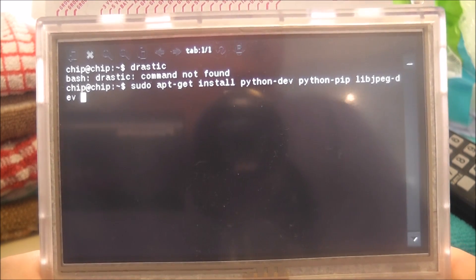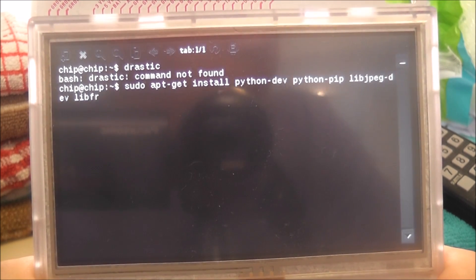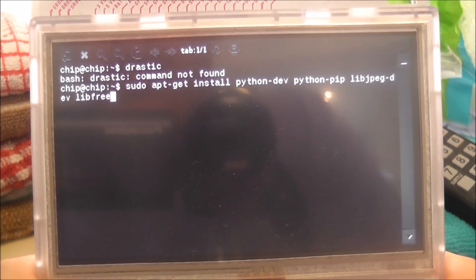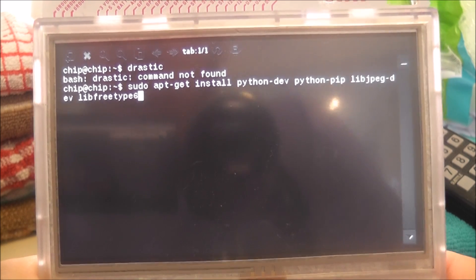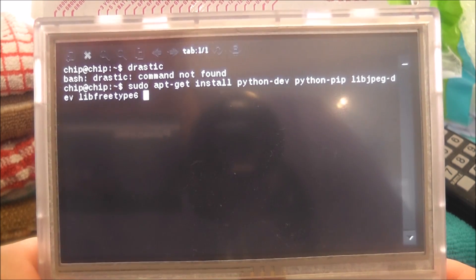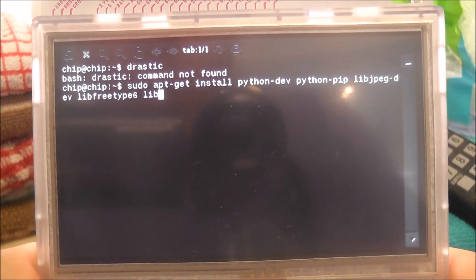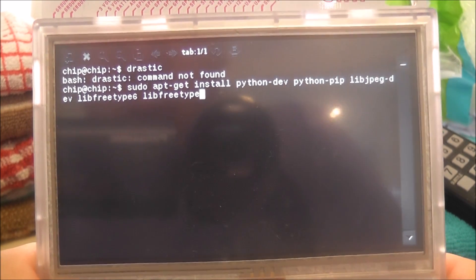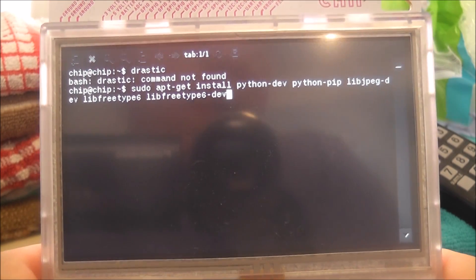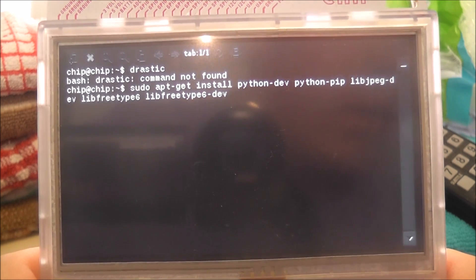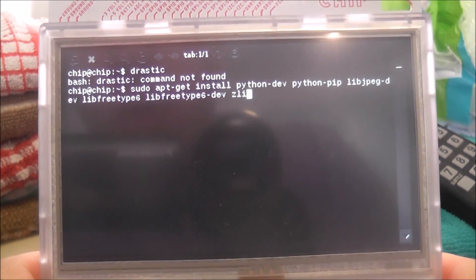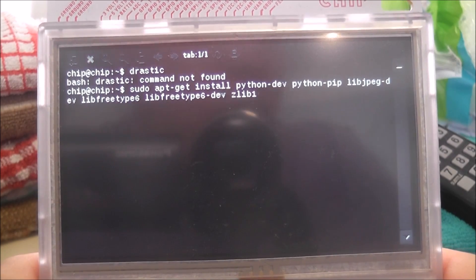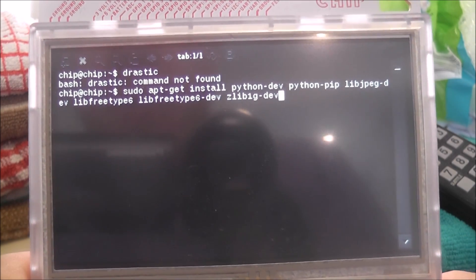Then lib freetype 6, then lib freetype 6 dev, and then zlib 1g dev. Now it's quite a long command but it should work.